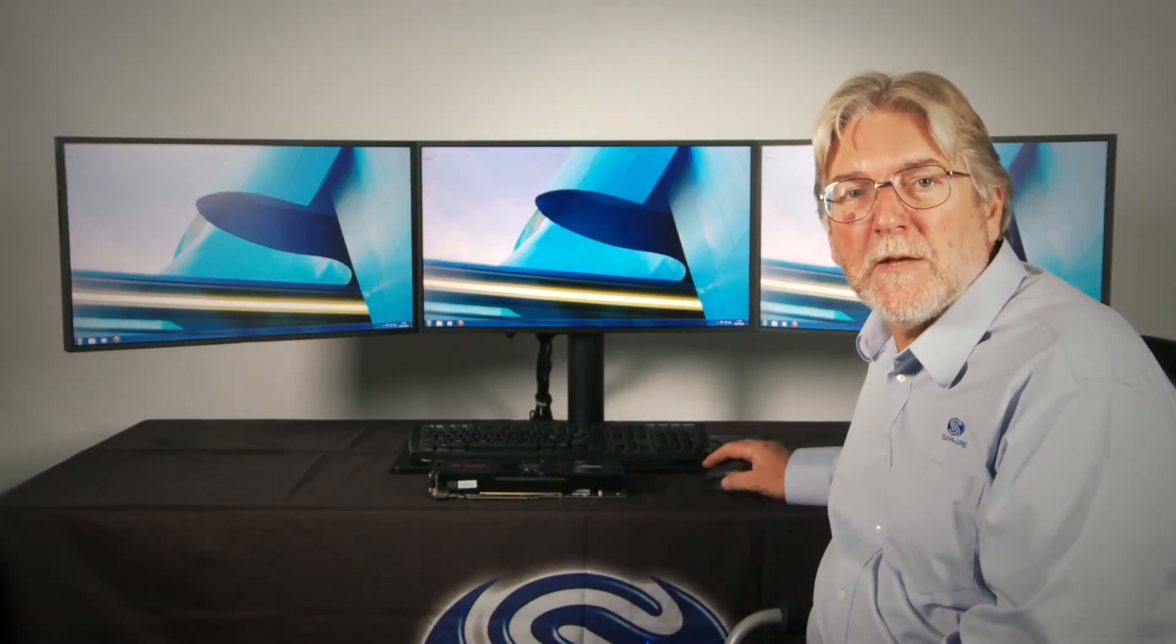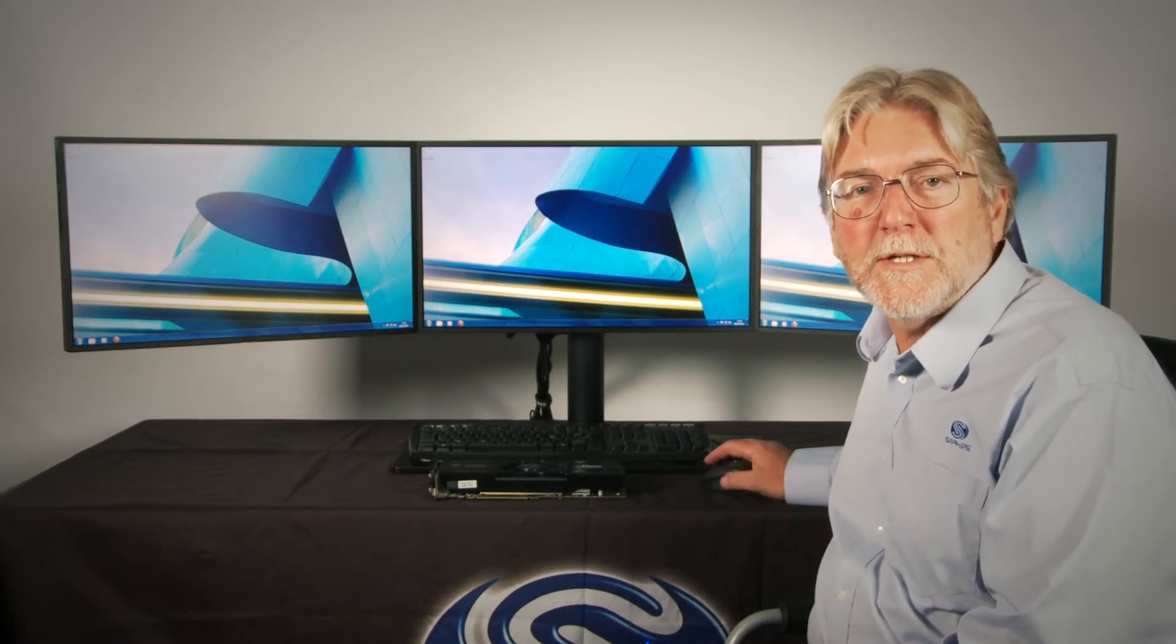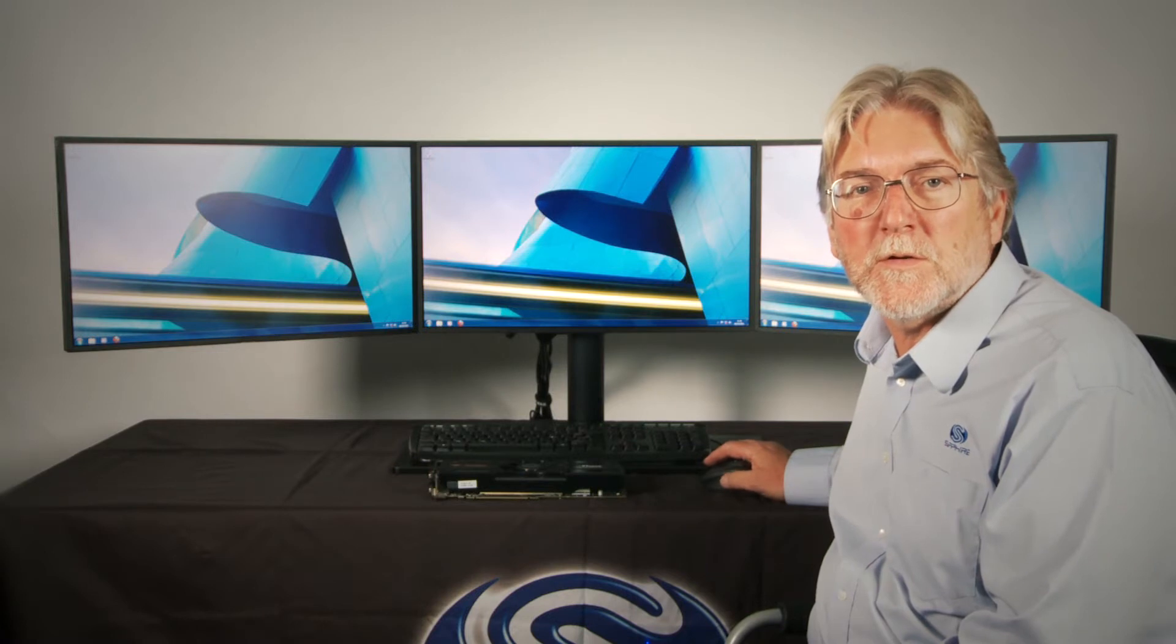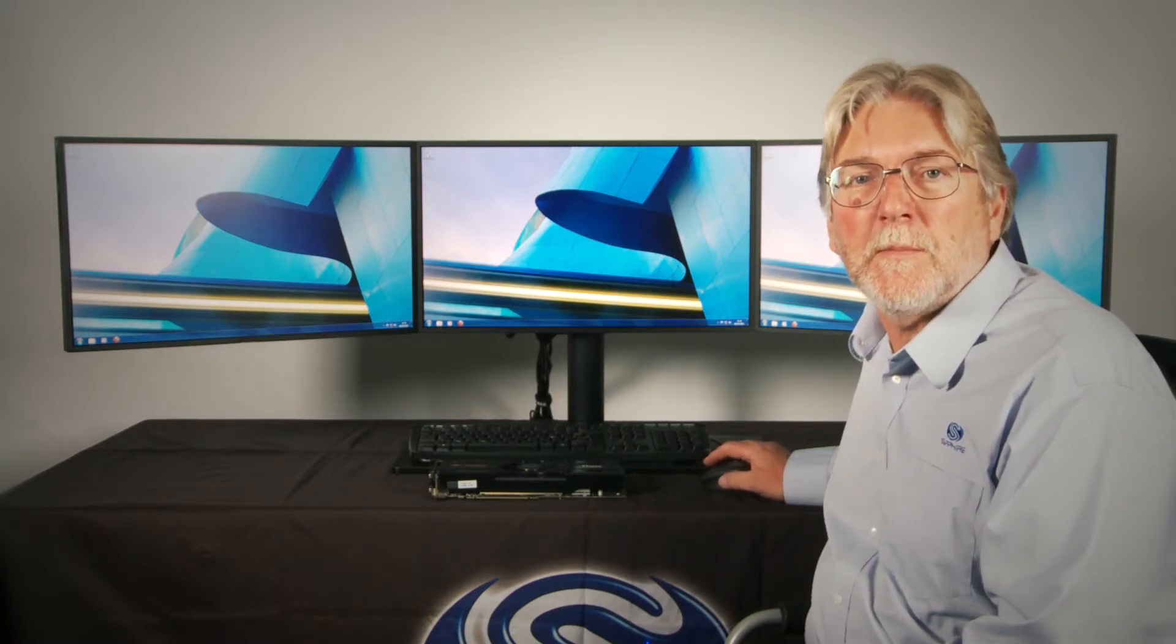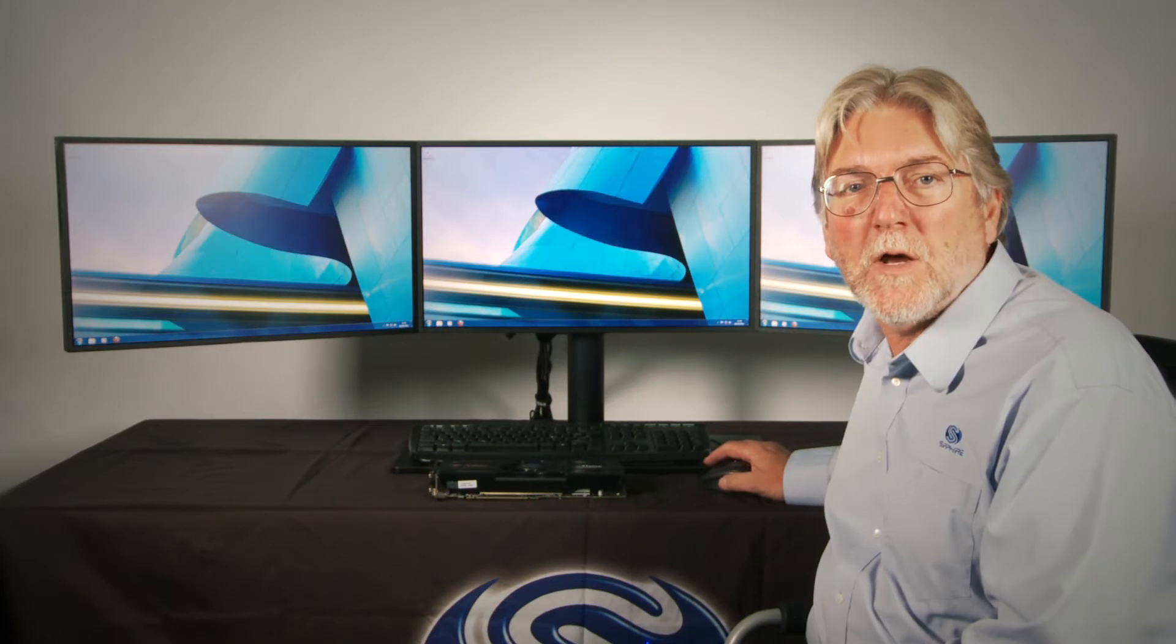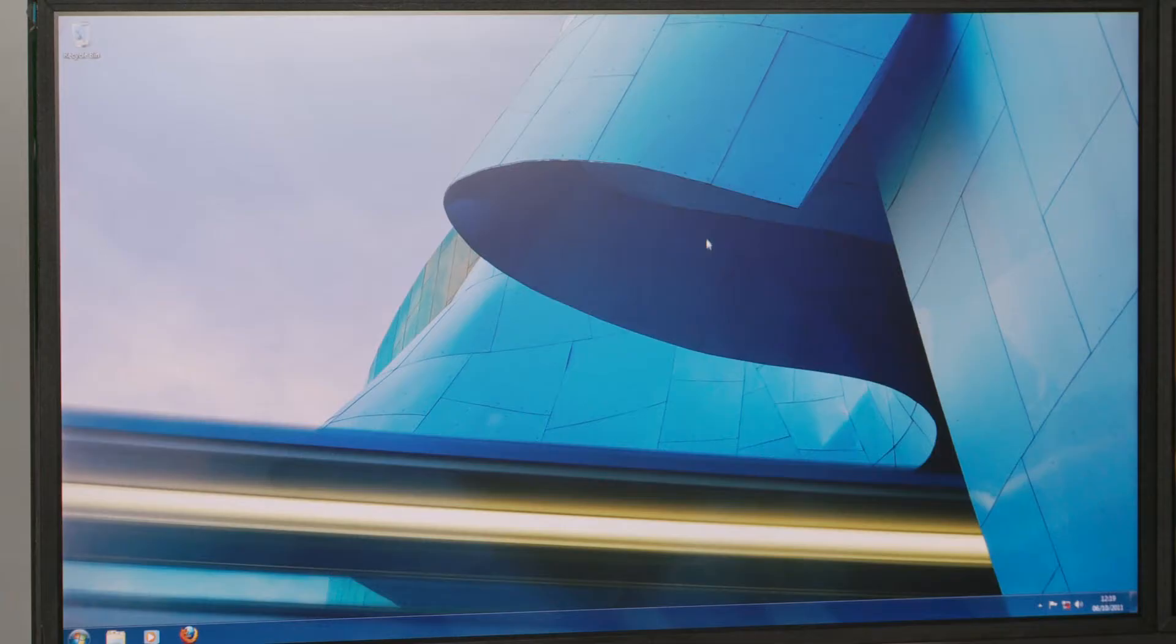Since we first introduced Eyefinity there have been quite a few changes to the drivers and to the user interface which is now called the AMD Vision Control Centre. So what I'm going to do is just open up the menus and set up Eyefinity on this three monitor system we have today.